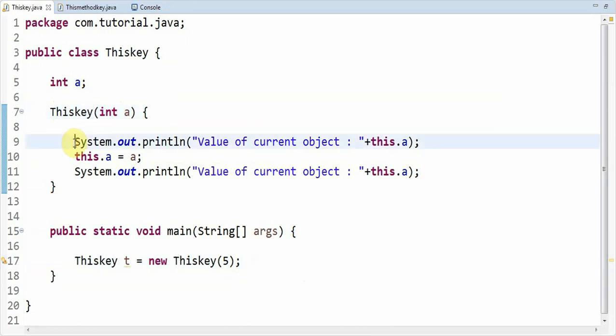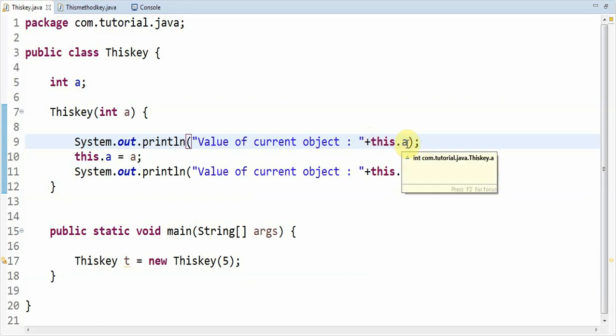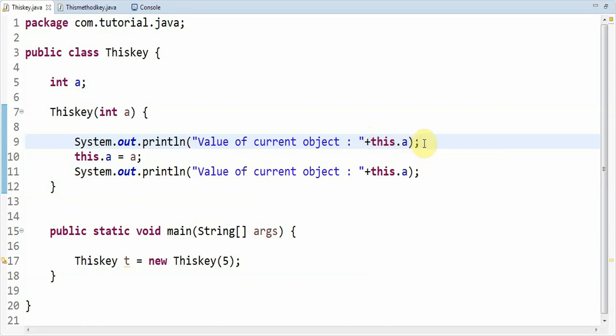Inside the block of code, you can observe this dot a, which is a value of the current object. This is 'this.a'. What it means here is 'this.a' in this context means that it is referring to the current object. So 'this' is a keyword which is used to refer to the current object in Java.